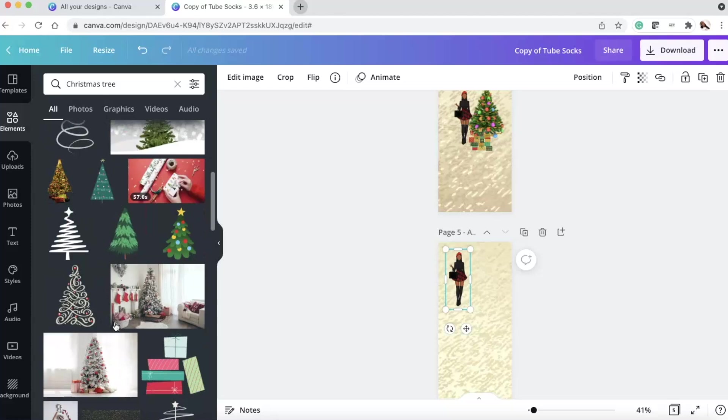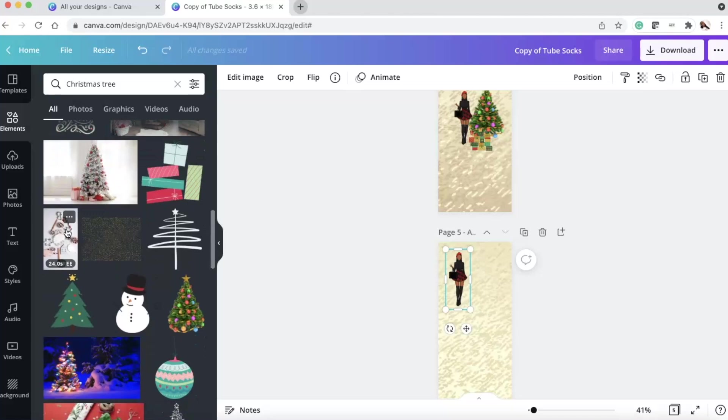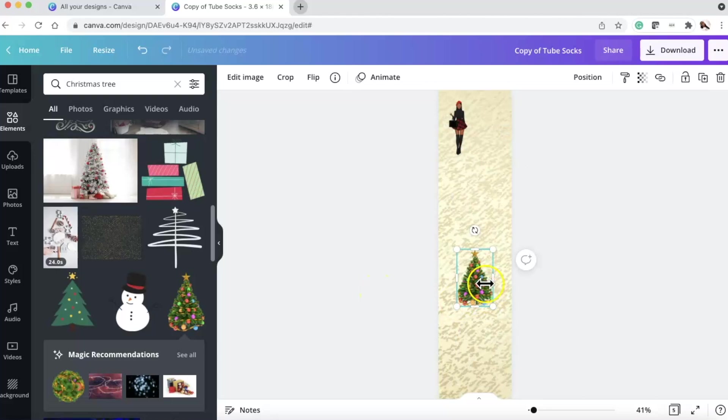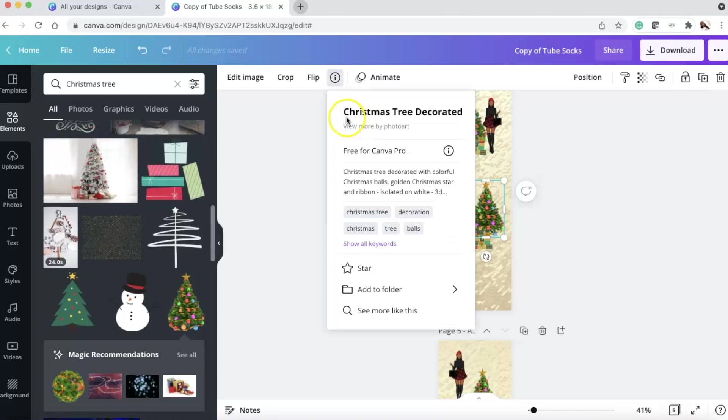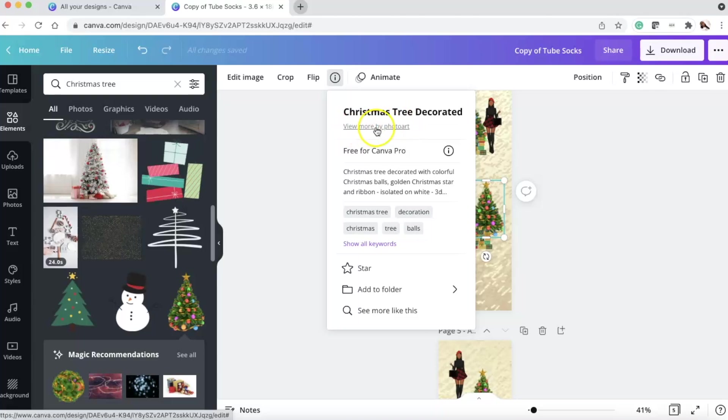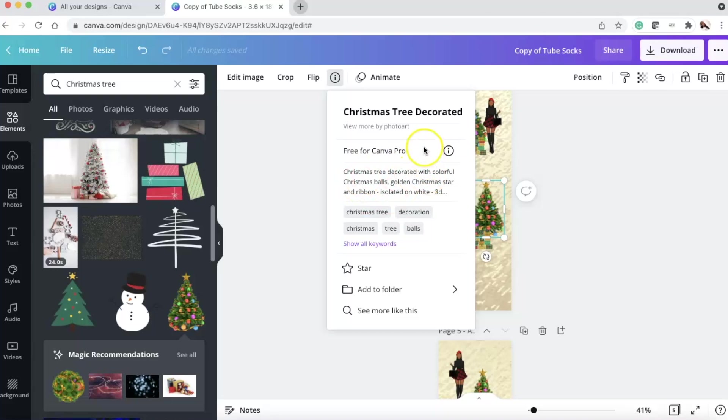And then I found which tree I wanted. I could have used this tree that had the gifts under there already. But I did not use that one. I used this tree. And if you ever want to know, I'm always dropping gems. If you ever want to know which tree you used, if you click on the image, press this I, it stands for info. You can see it's the Christmas tree decorated. And you can view more photo art. It's free in Canva.